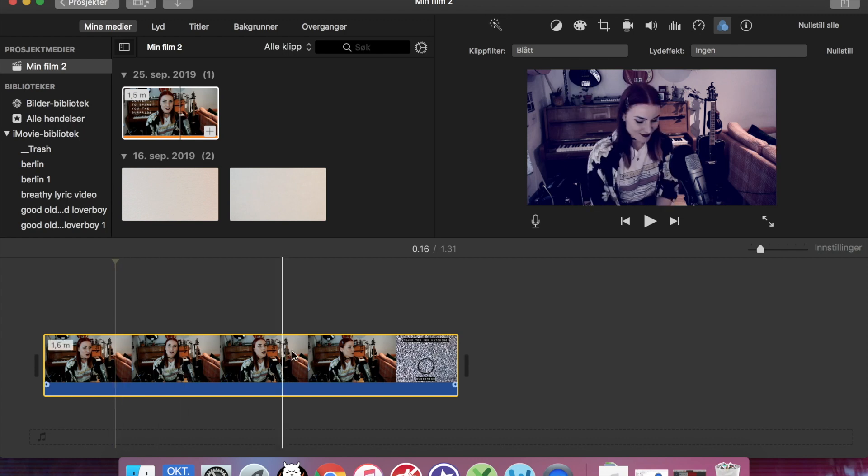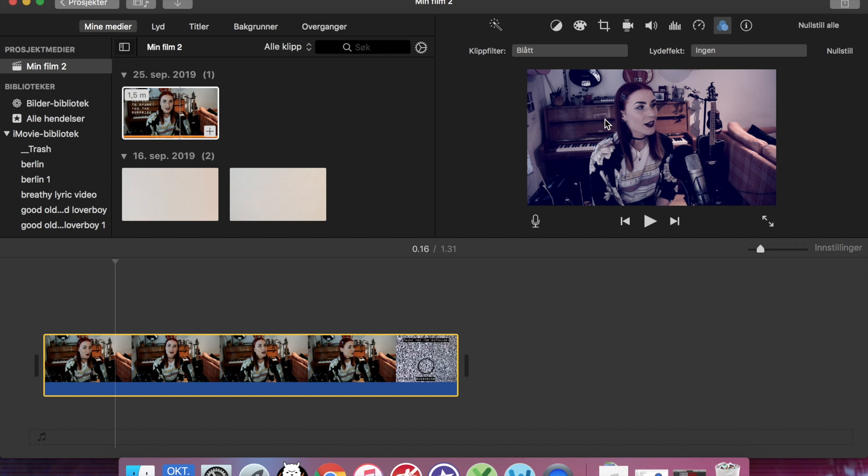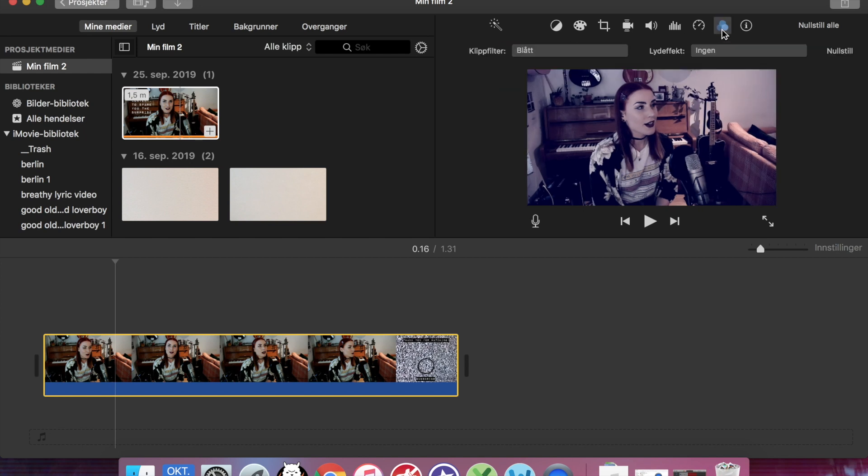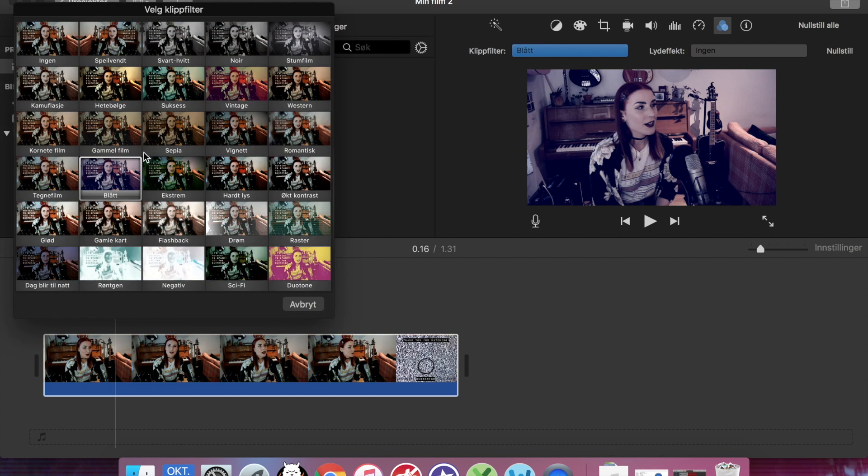There really is no way to make it less blue. You can't adjust the amount of filter that you put on your clip. And I find that quite annoying.